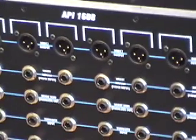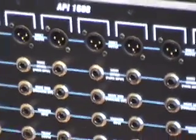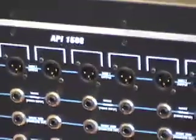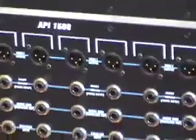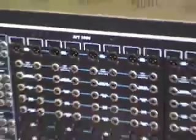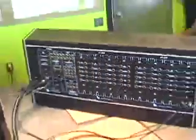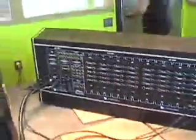We're looking at the back panel of the 1608 where, in lieu of an outboard patch bay, we do the connections to the outside world.